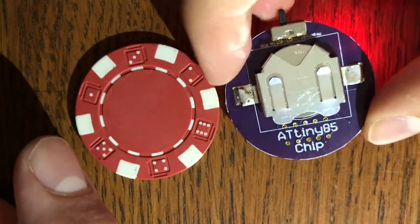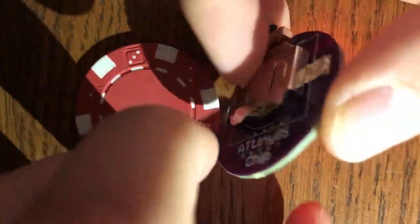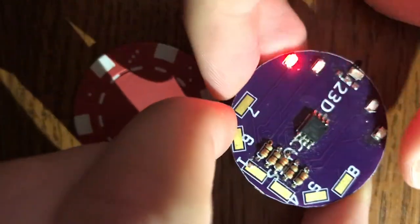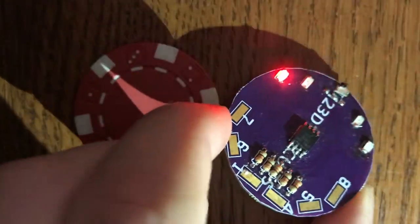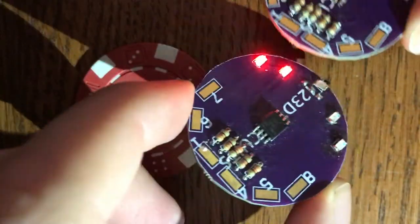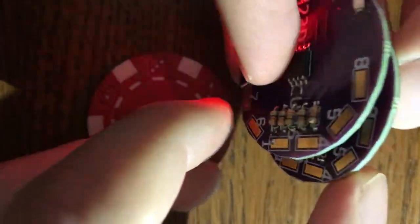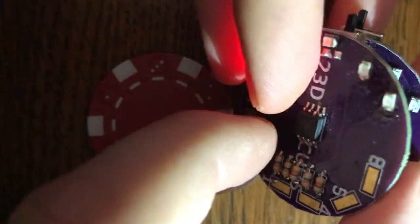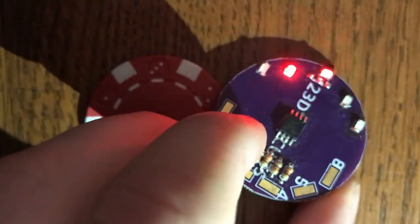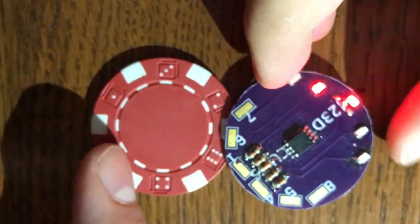The whole thing is powered by a tiny coin cell battery and can be turned on with the flick of a switch. You can also stack the poker chips together like regular poker chips, and they fit quite nicely as one.